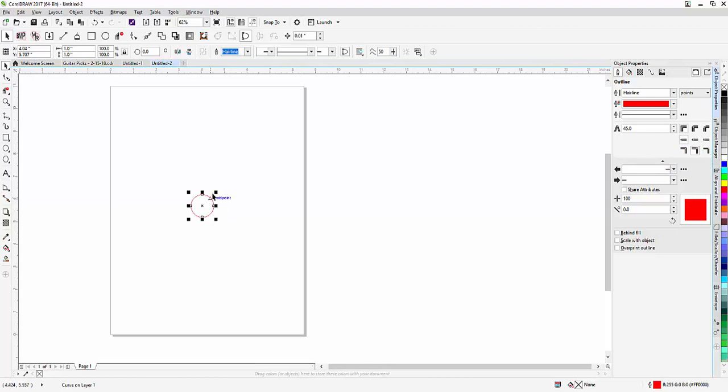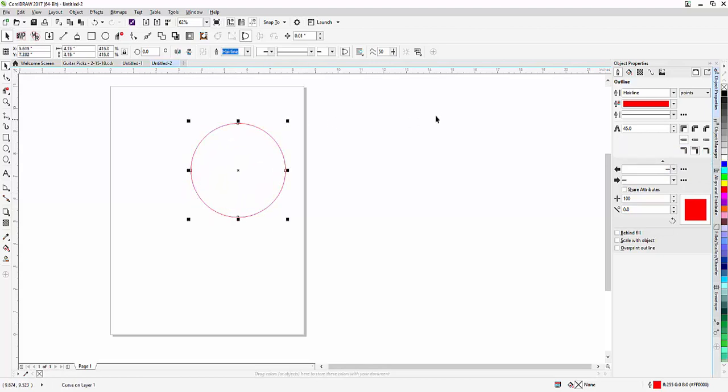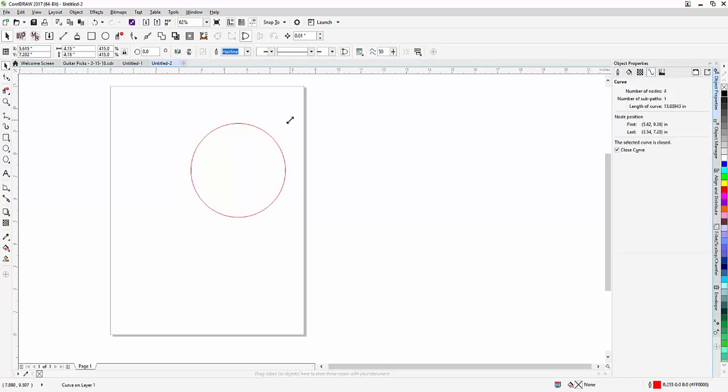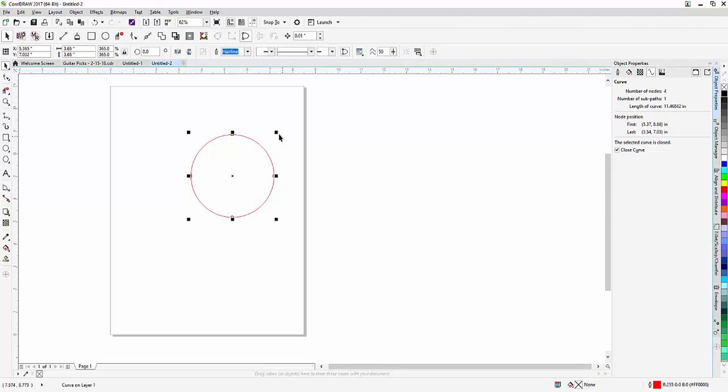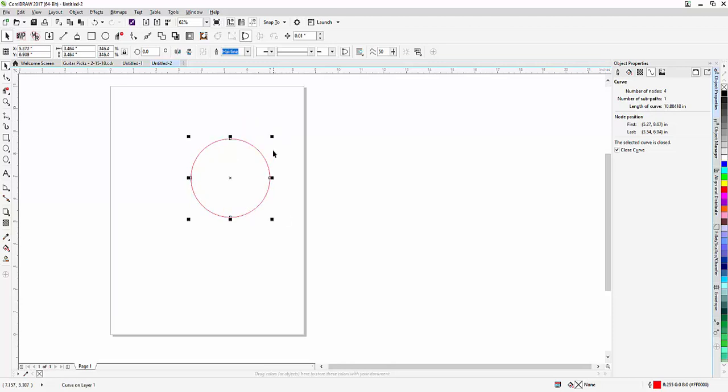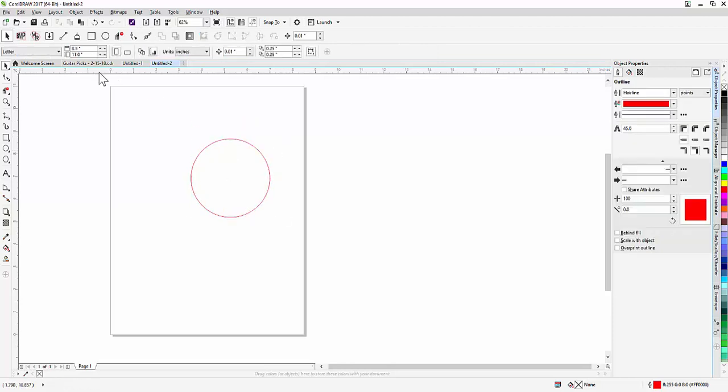So this will give you, as you change the size of this circle, in real time you can see how the circumference would change. All right, hope that helps.